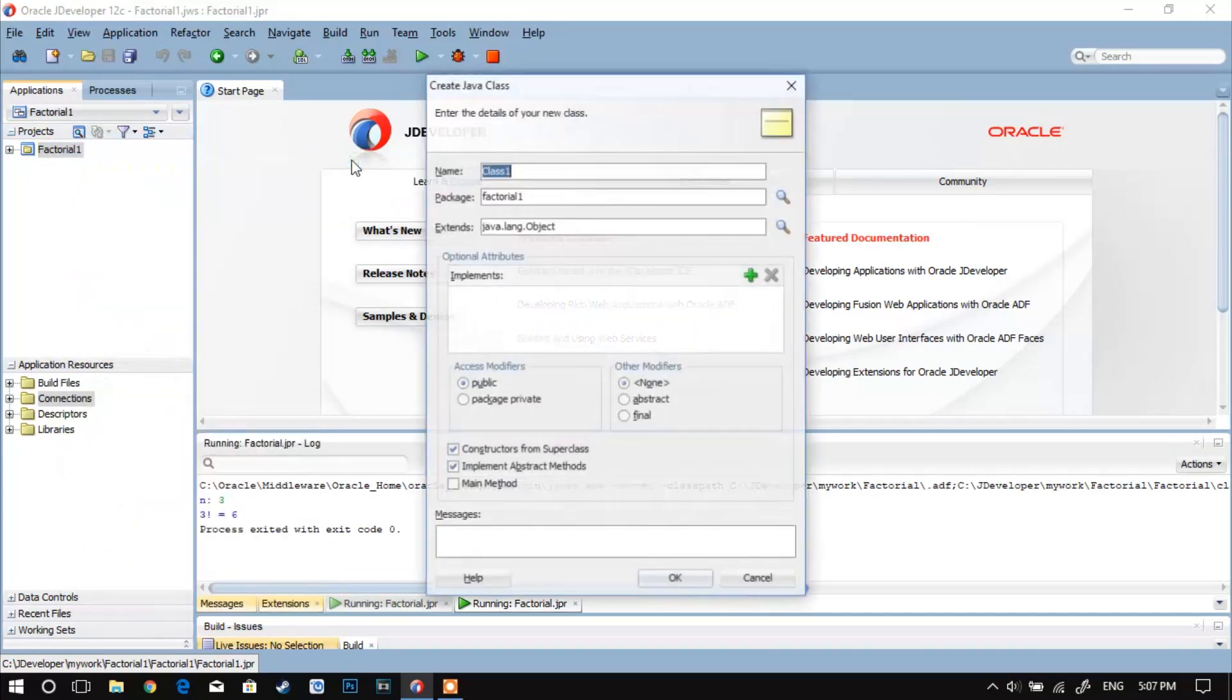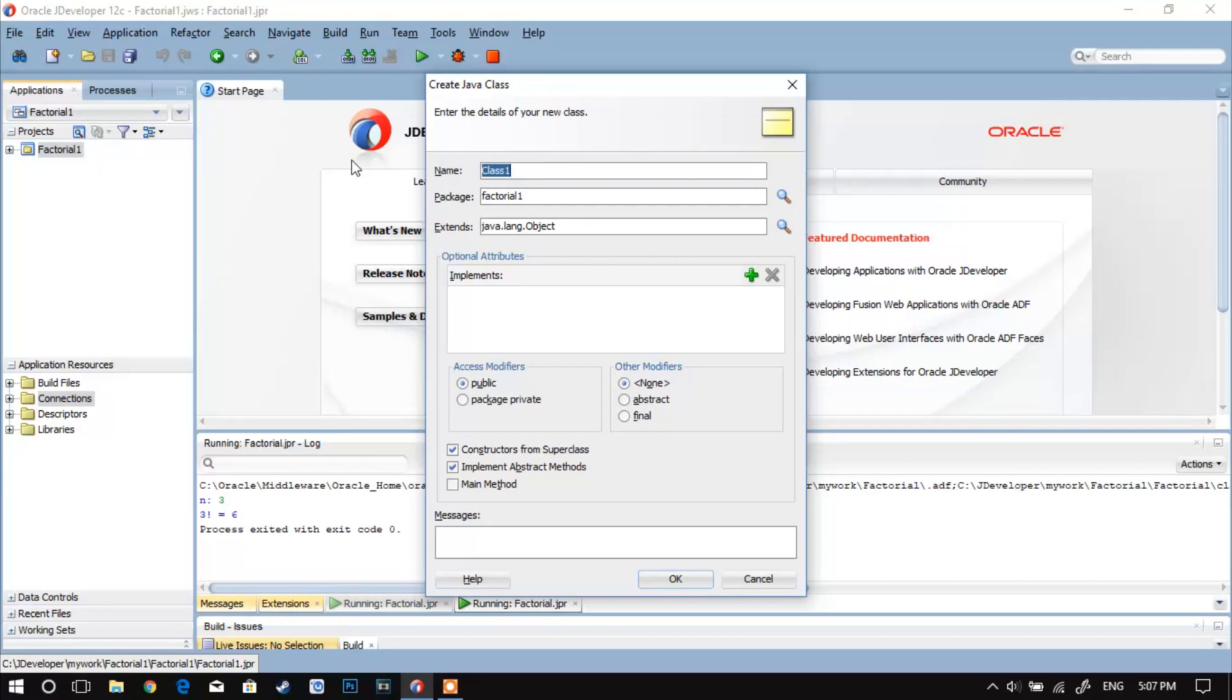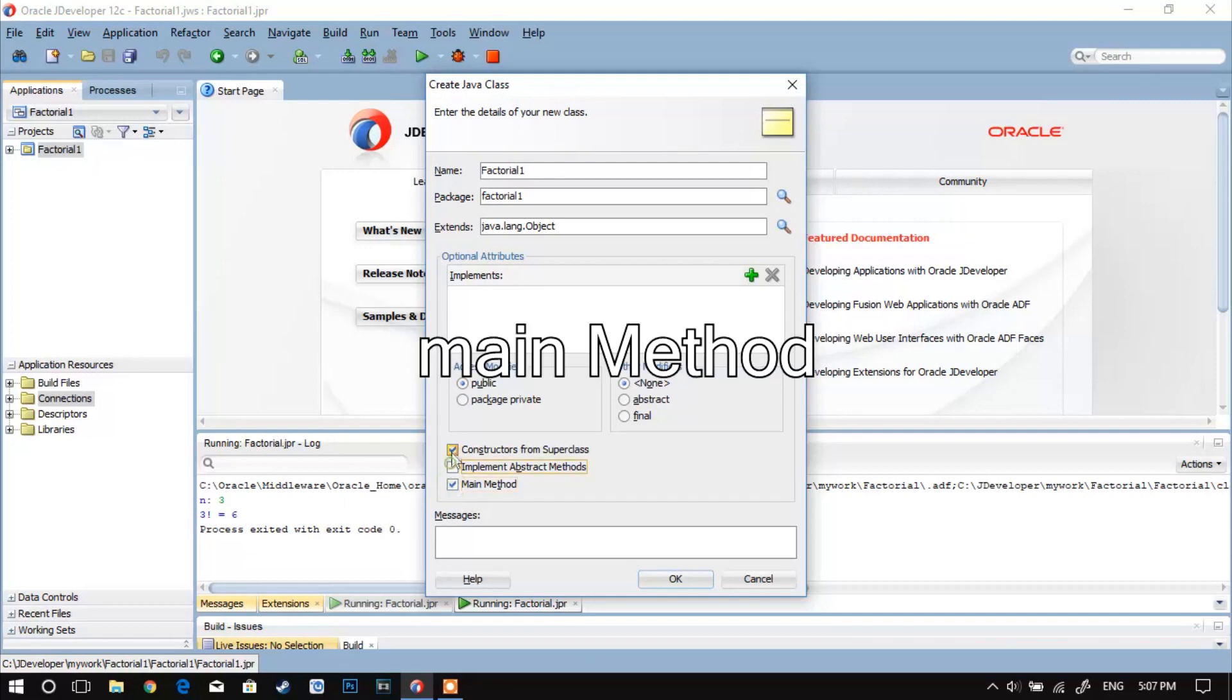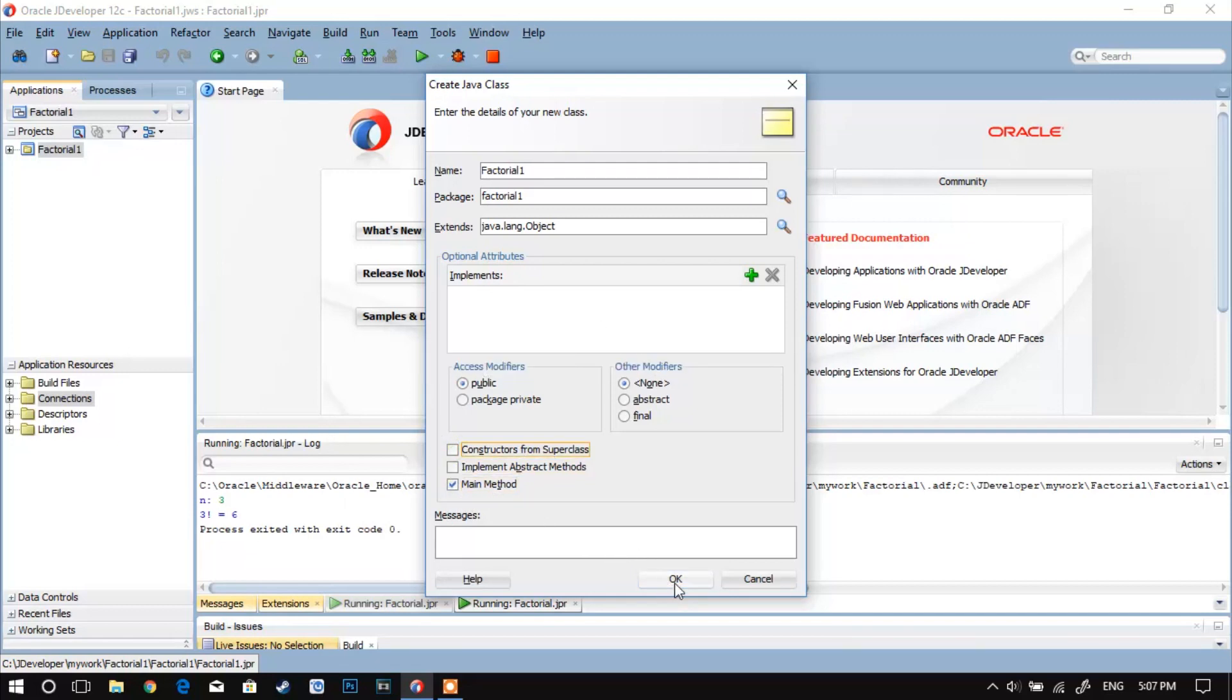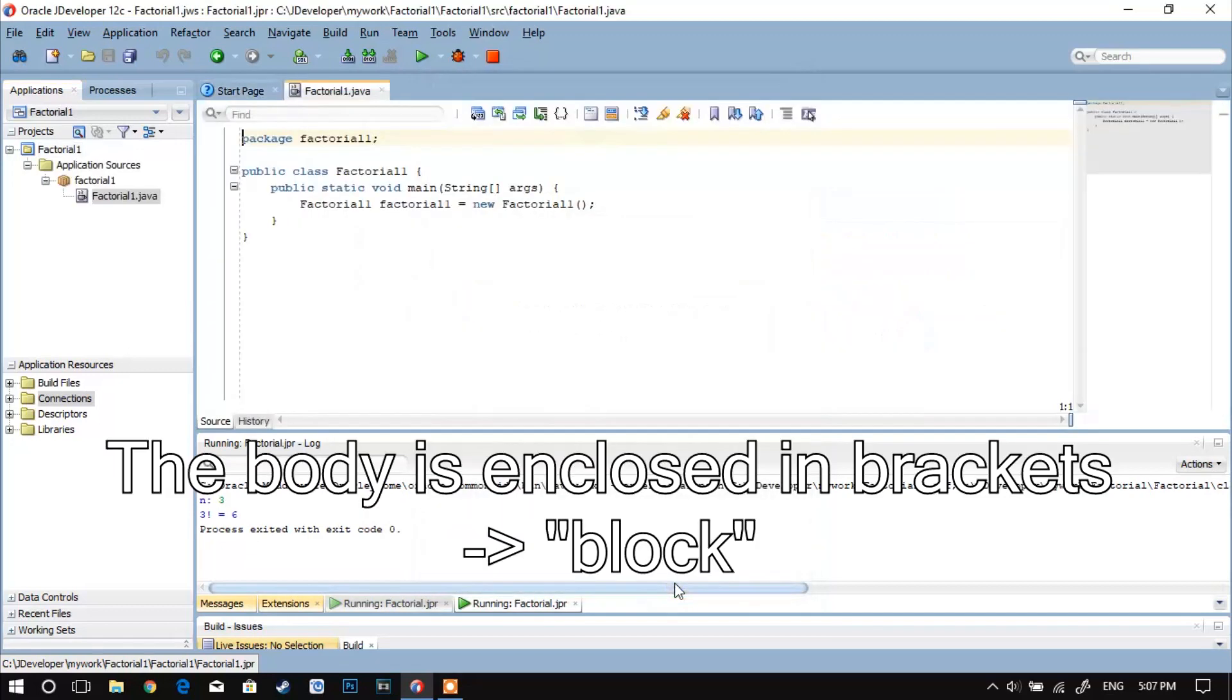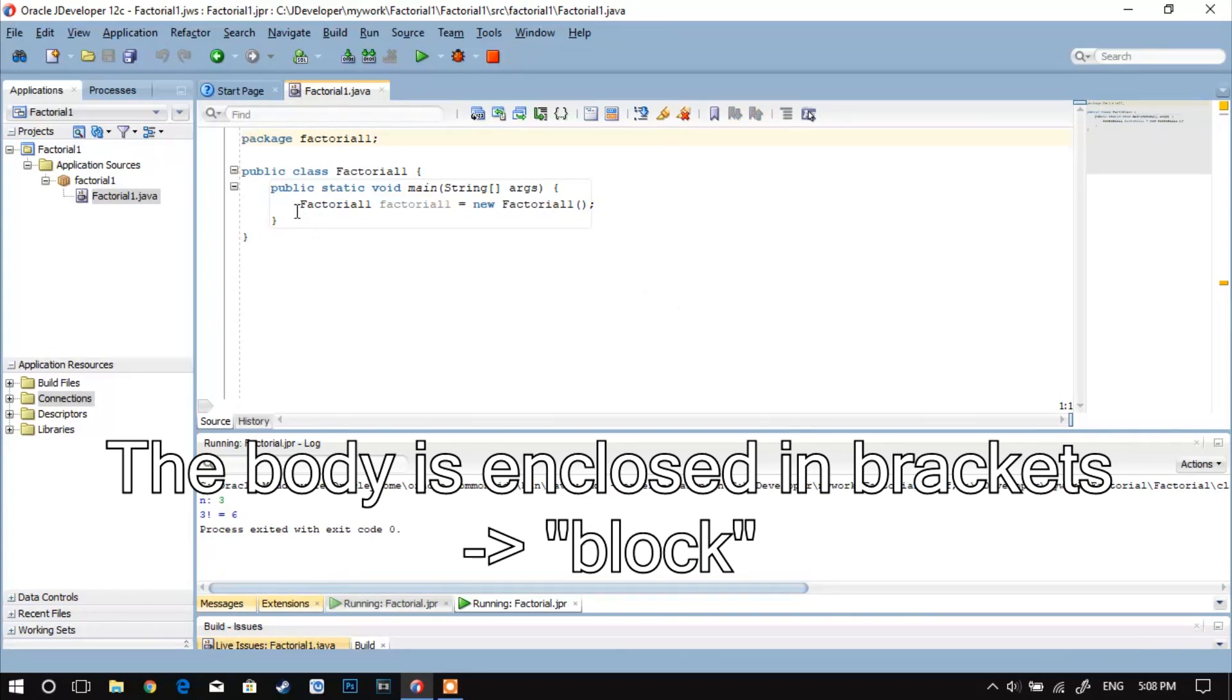I named this class factorial1. Every Java program must have at least one class and that class must contain a static main method. The name of the class is followed by the body of the class which is enclosed in brackets.